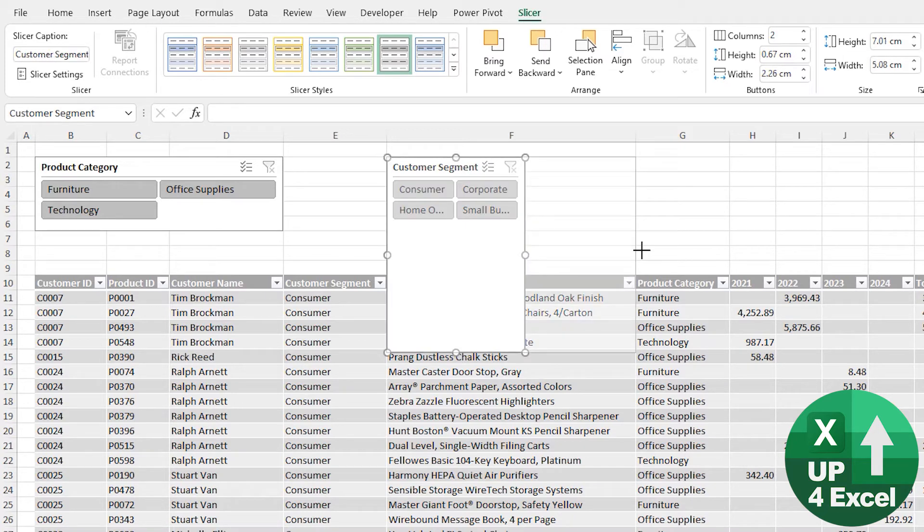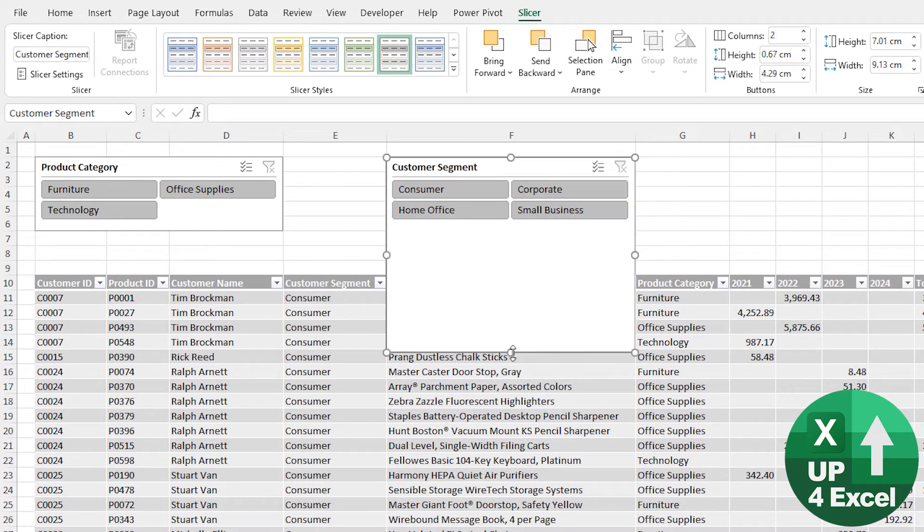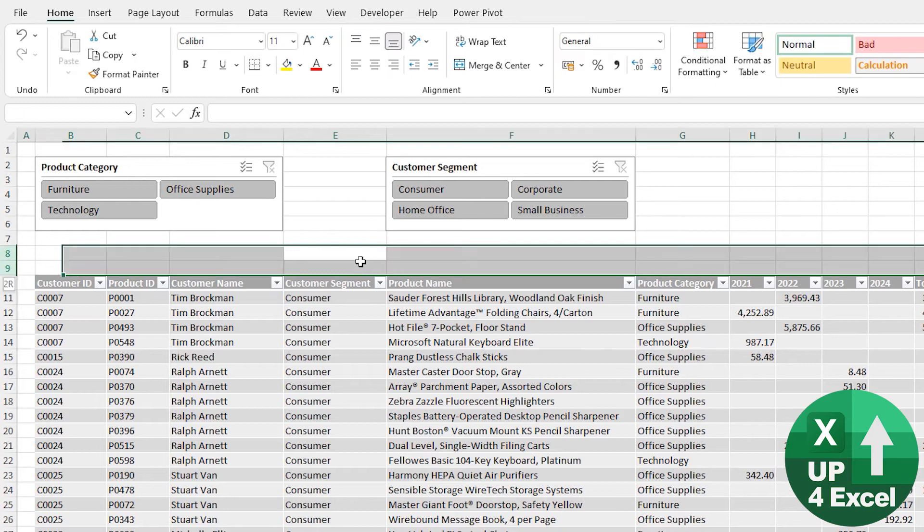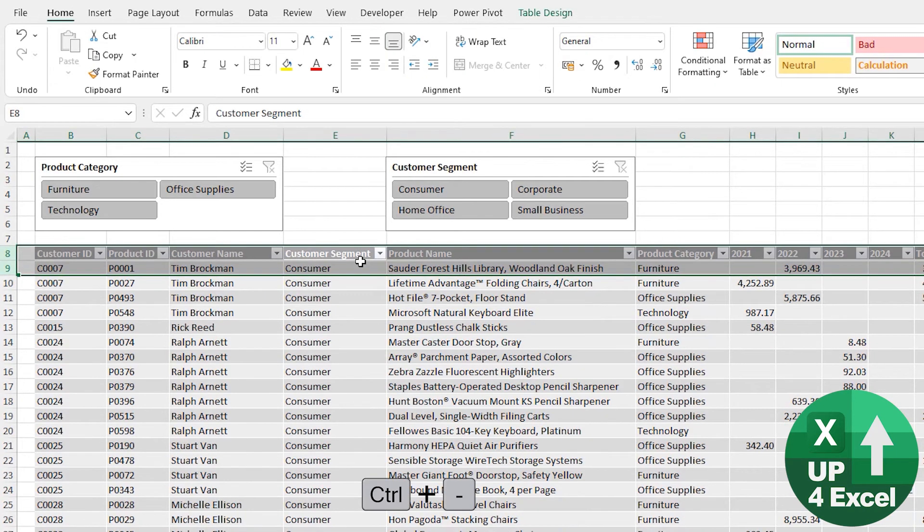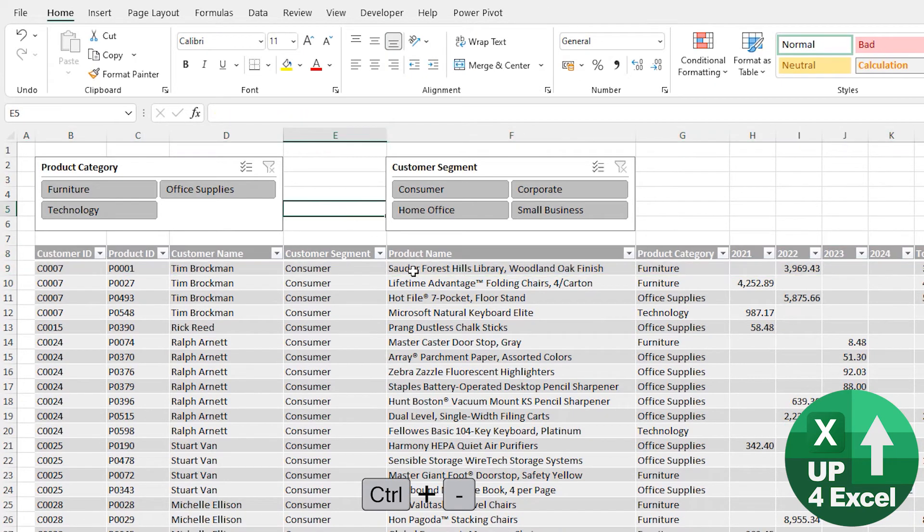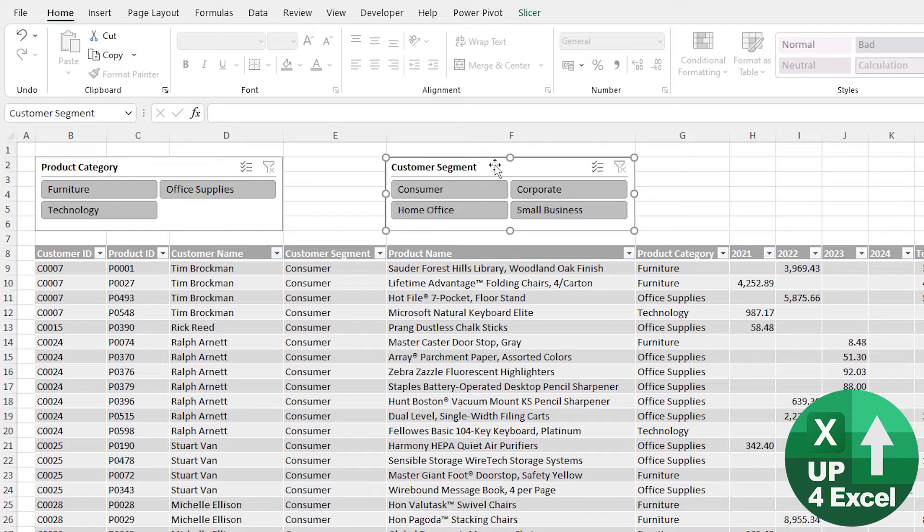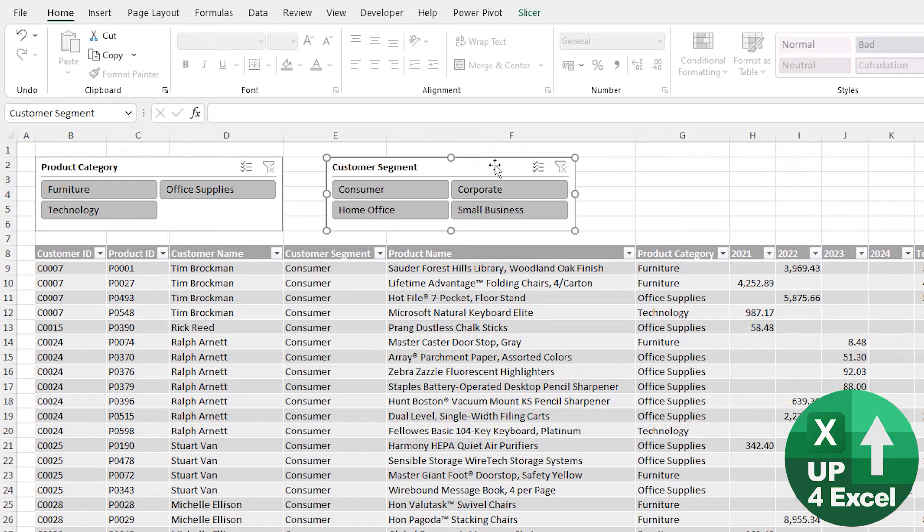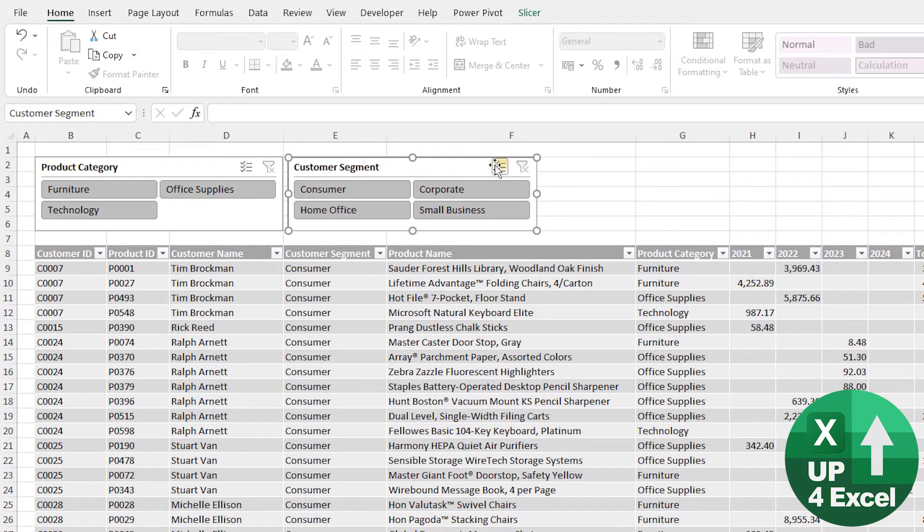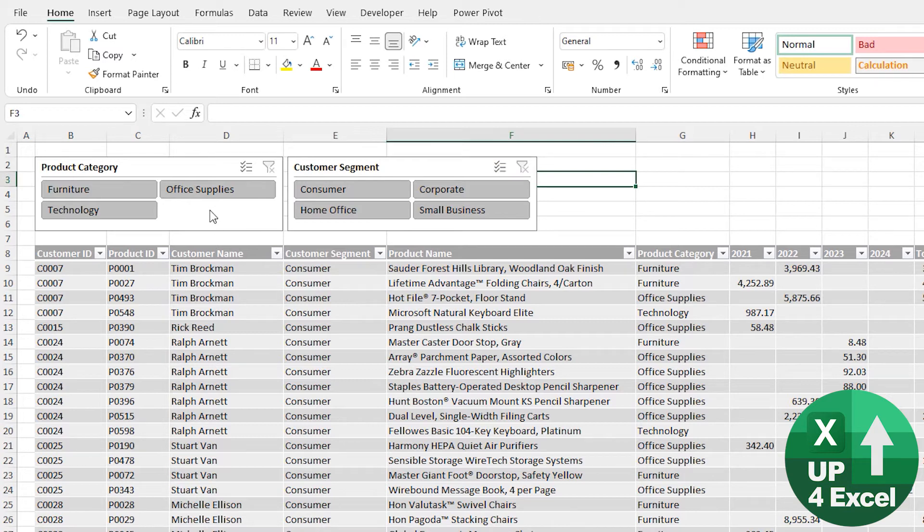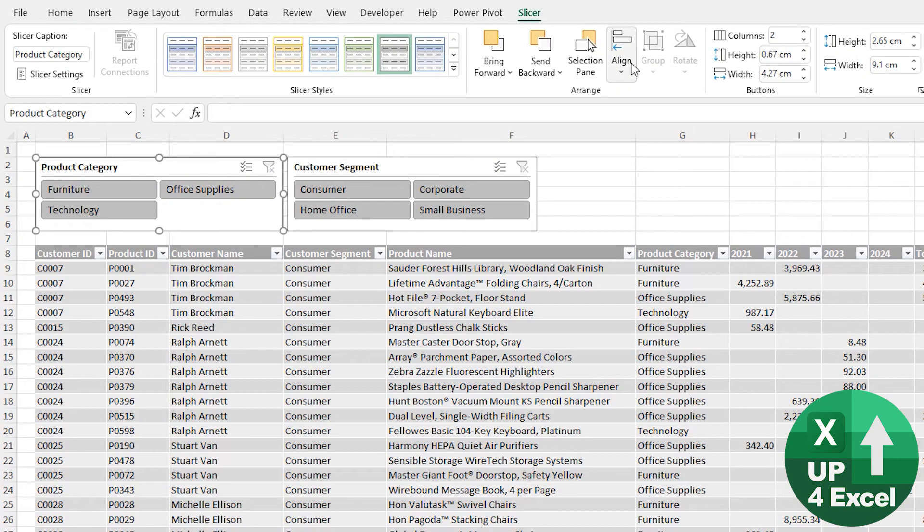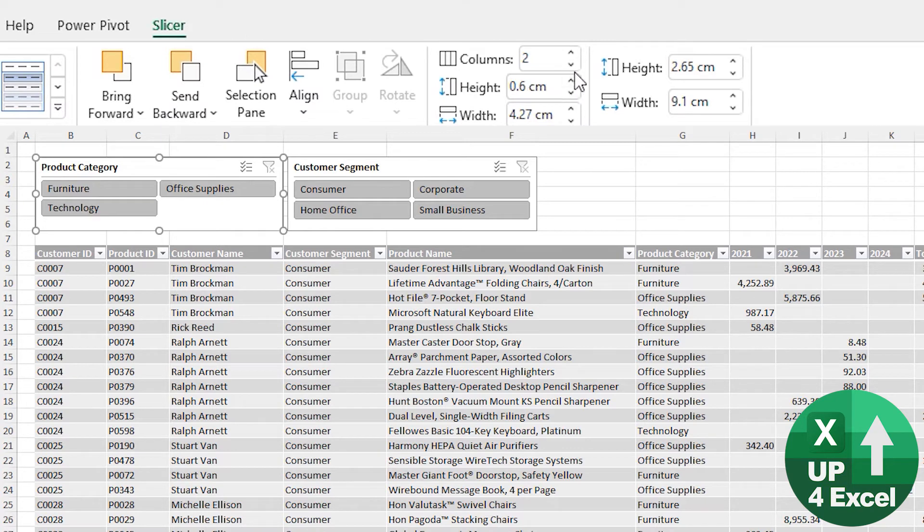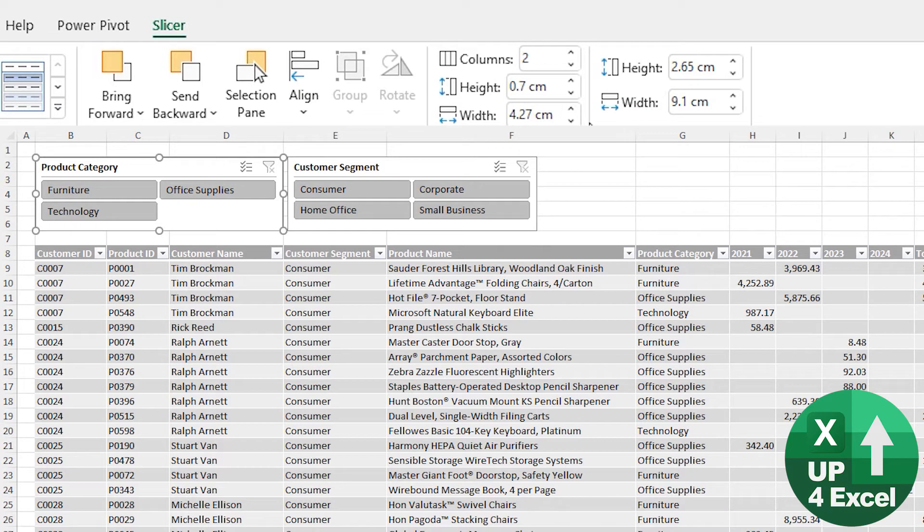And there's all sorts of options on these menus that we could pick from, including like the heights of the buttons, heights of the actual slicer. We can have them over the top of each other, etc.